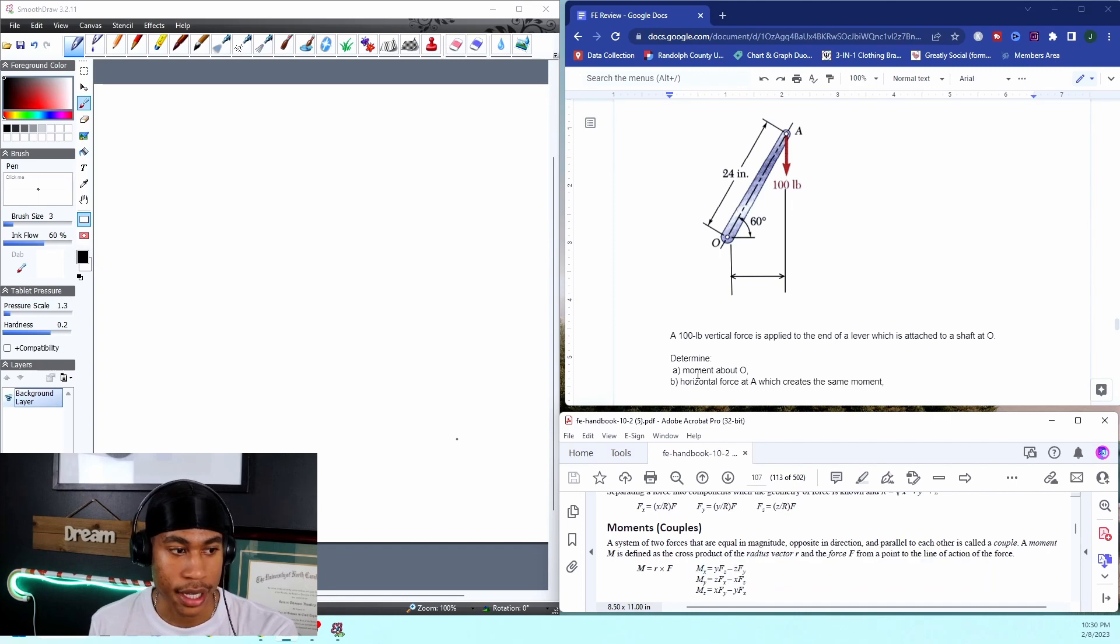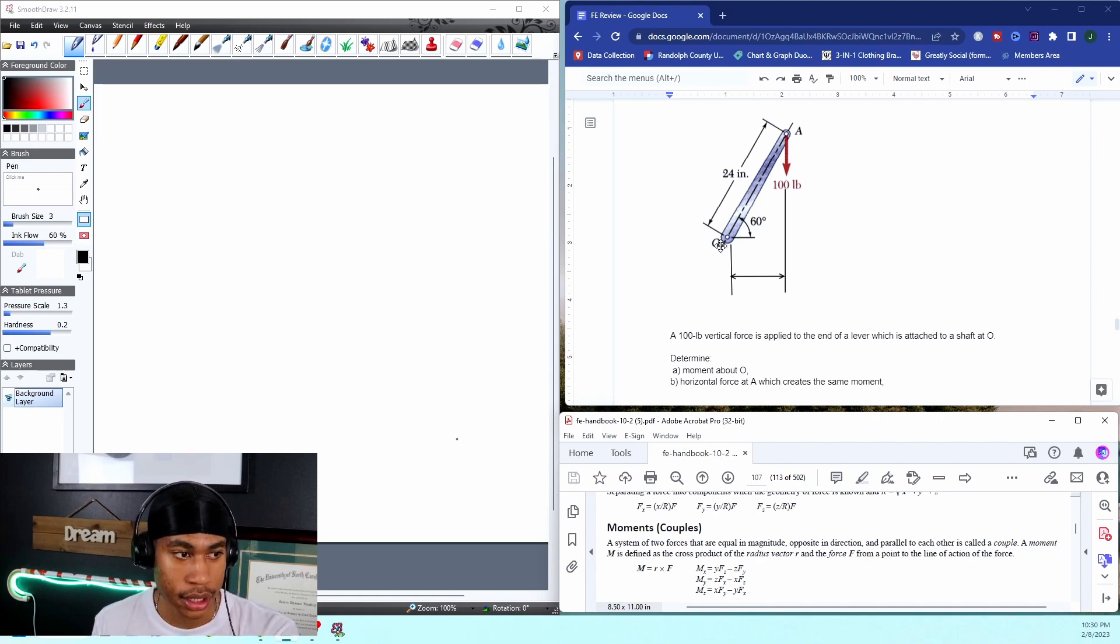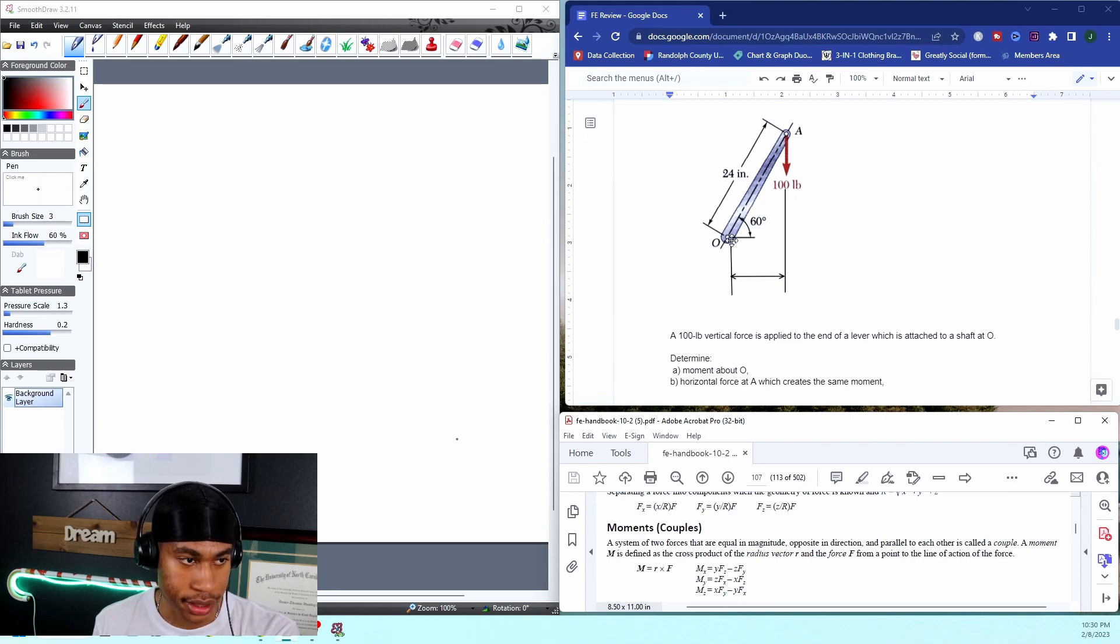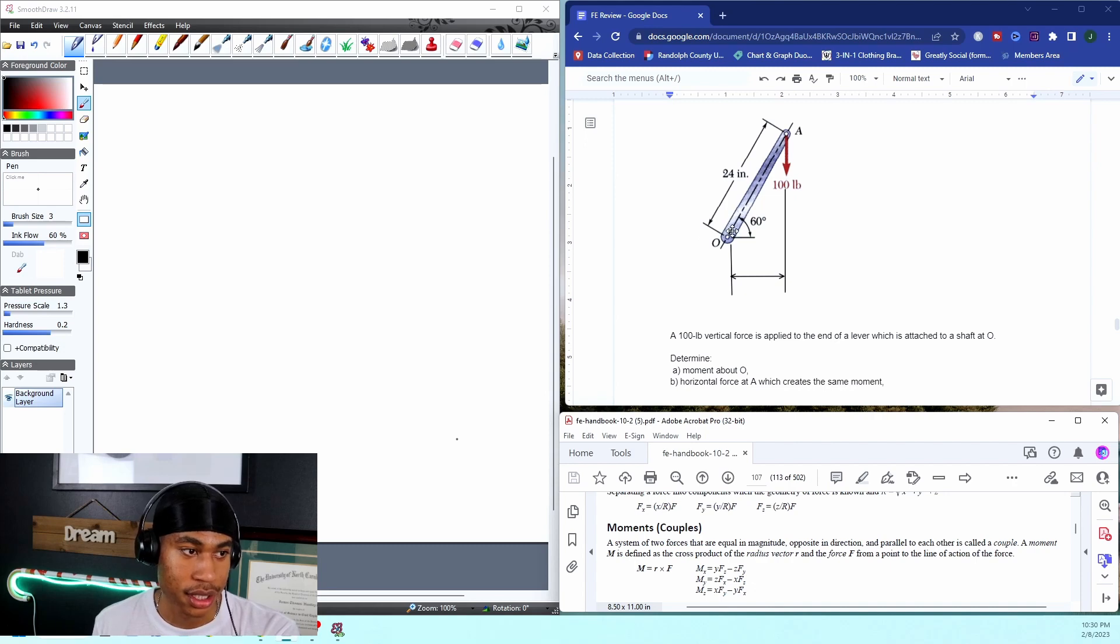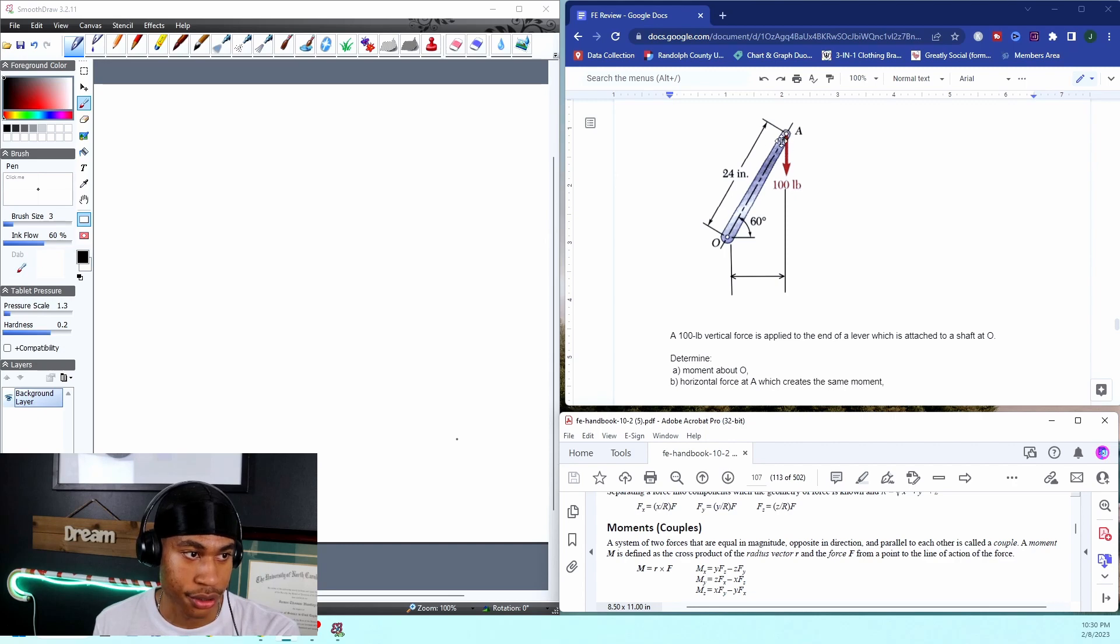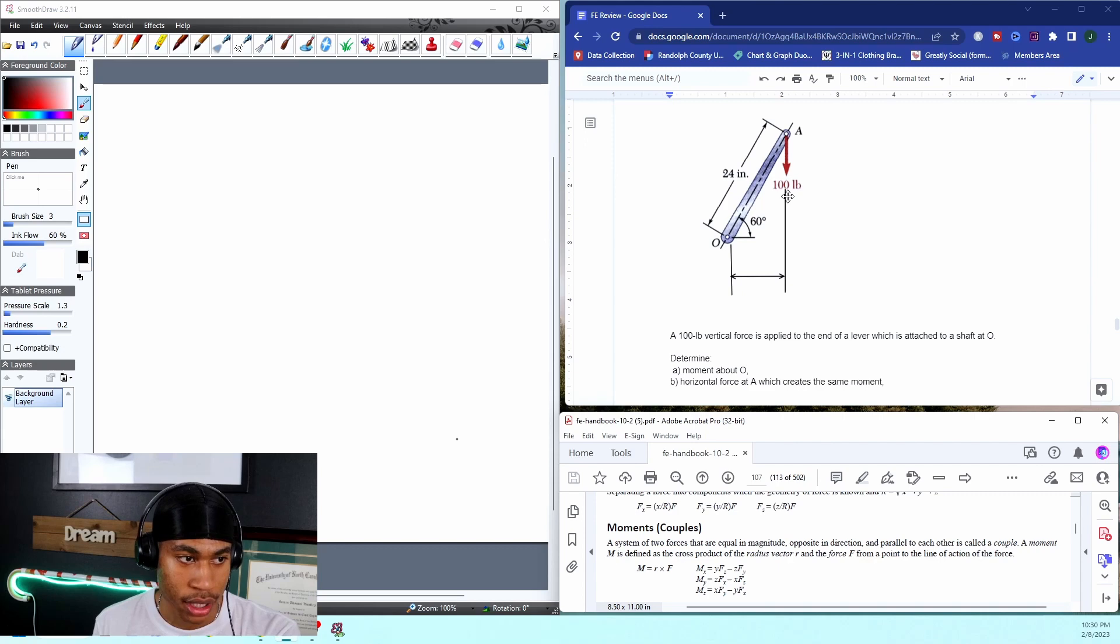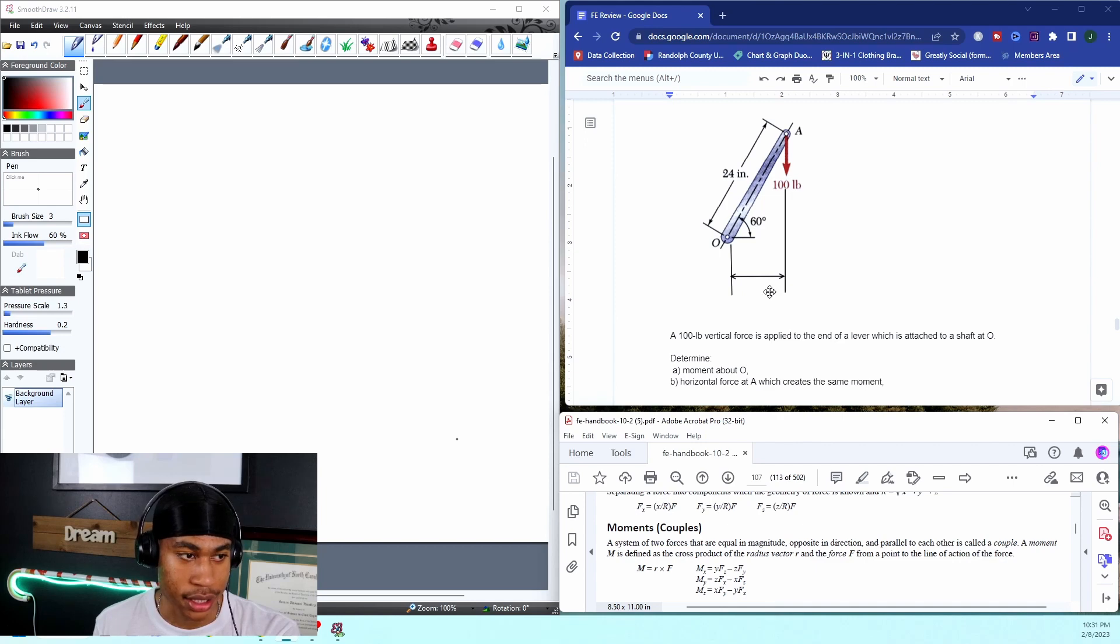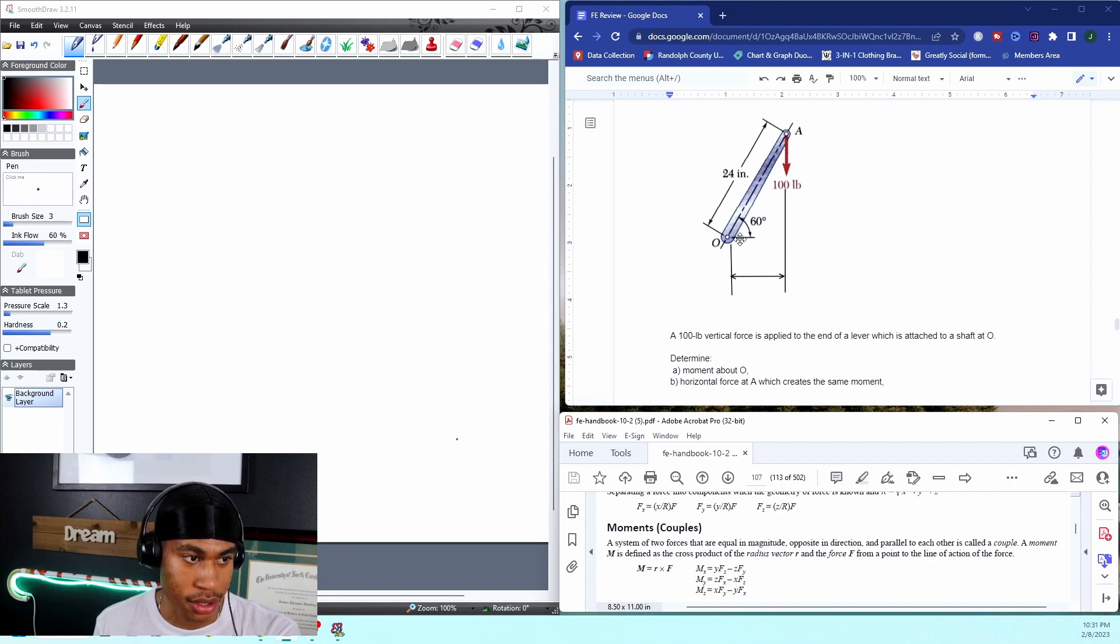Determine the moment about O. As I'm looking at this problem, I'm seeing I've got this beam or something. At O, I see that 24 inches or 2 feet from that is point A, and there's a hundred pound load coming down on it. They give me an angle, which is nice. So I don't know this perpendicular distance yet.